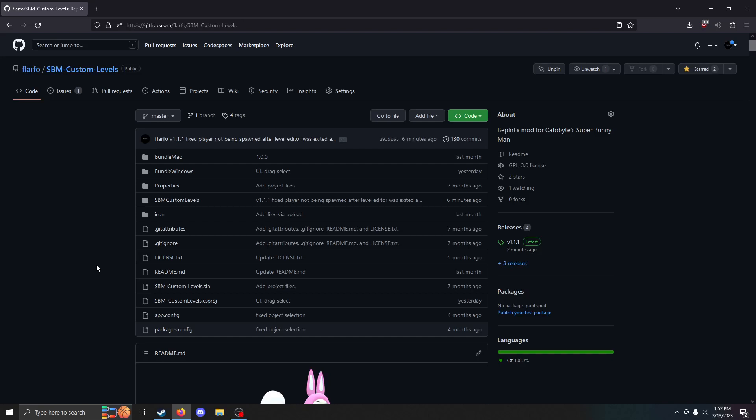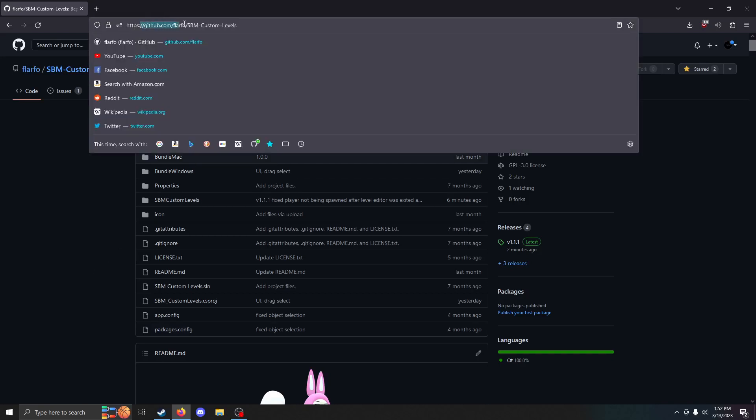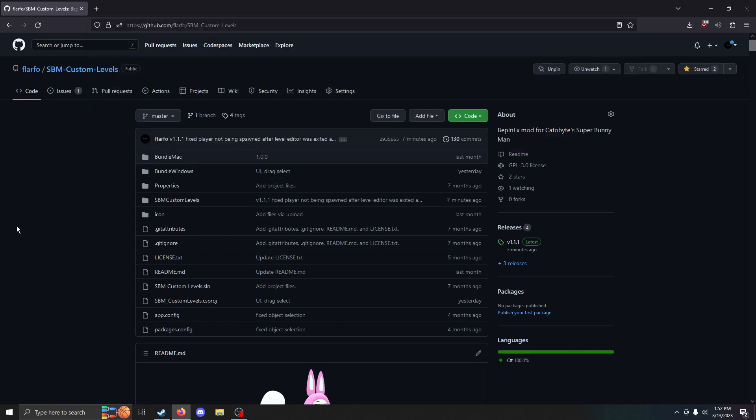Alright, the first thing you're going to want to do is go to the GitHub page for the mod. It can be found right here. I'll put it in the description.